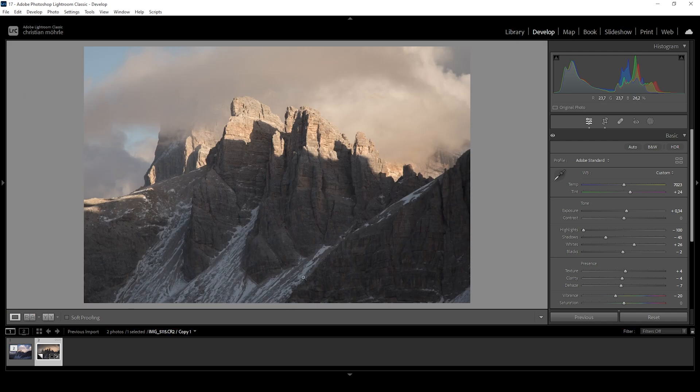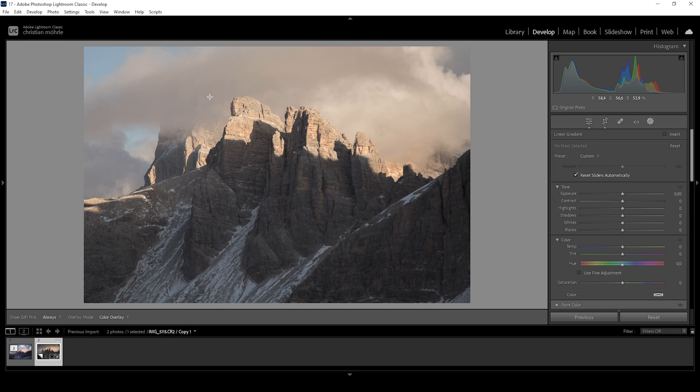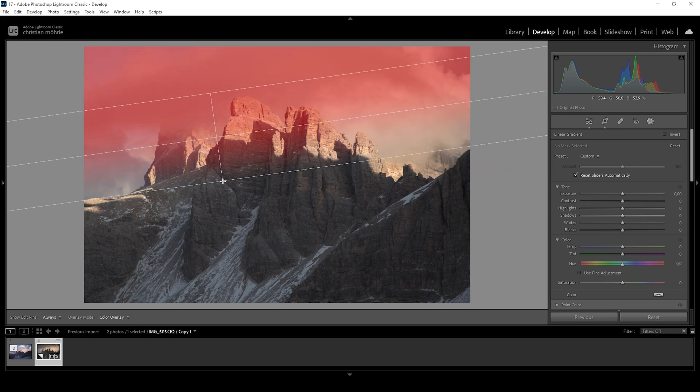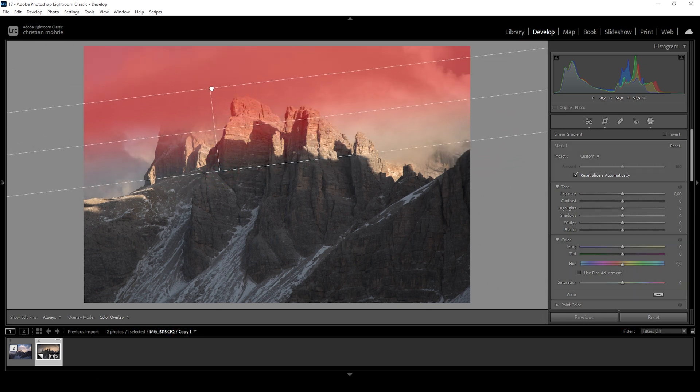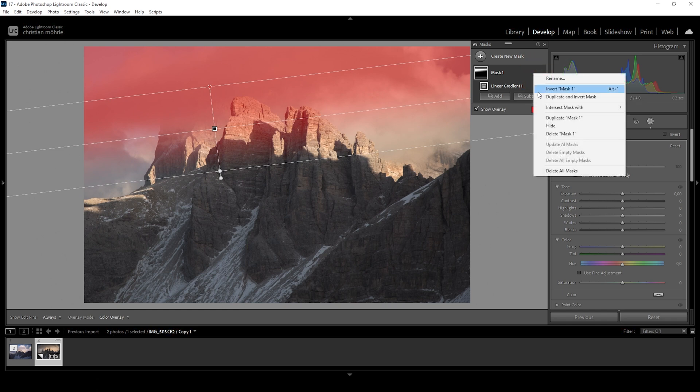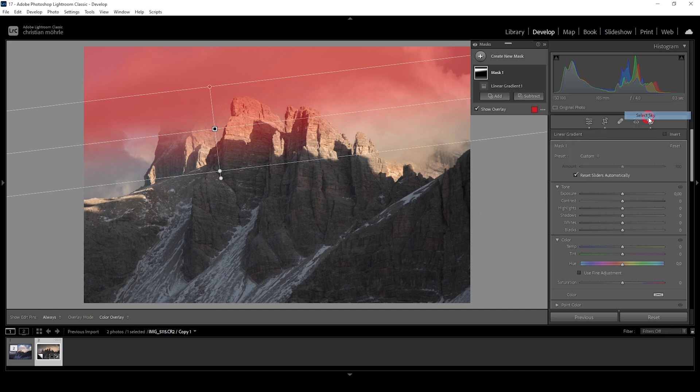For that reason, I'm going to use a bit of masking to target some areas locally. I think we want to start with the sky. So I'm going to apply a linear gradient coming down like this. And I only want to really target the sky. So I'm going to click on those dots, choose intersect mask with and choose select sky.